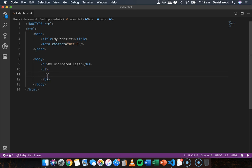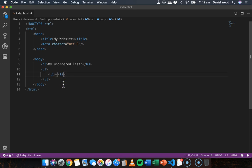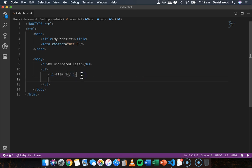And in between those two tags will be all of our list items. So to add an item to the list we use the list item or LI tag, and in between the opening and closing LI tag we type in what we want on our list. So I'm just going to say this is item one, and I'll add three items to the list.